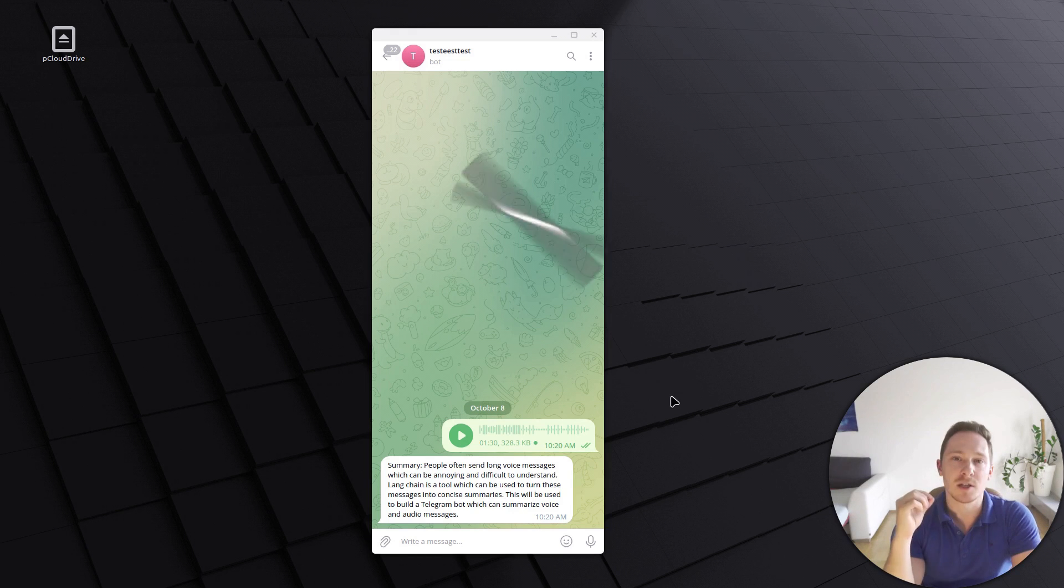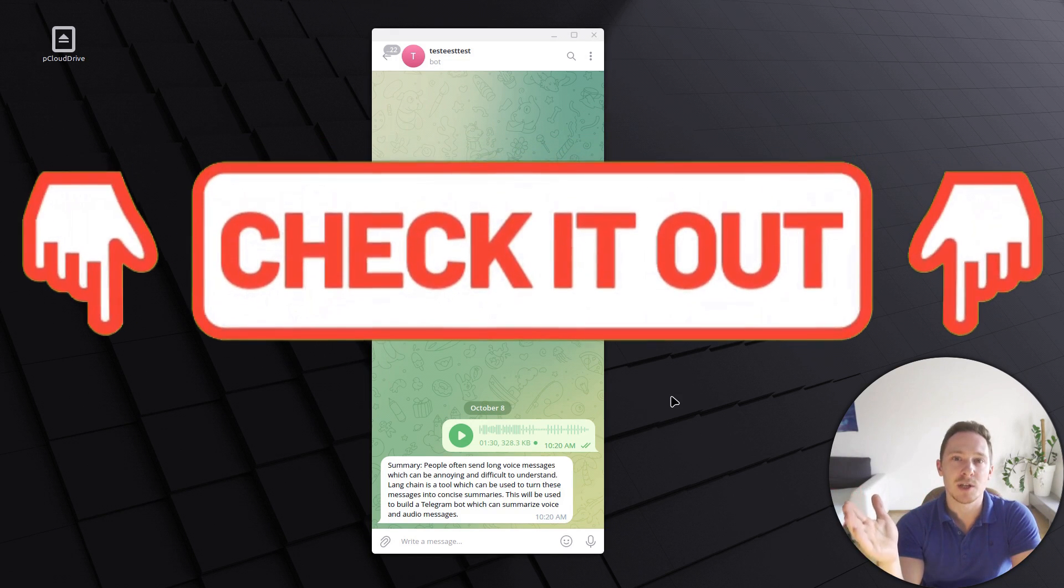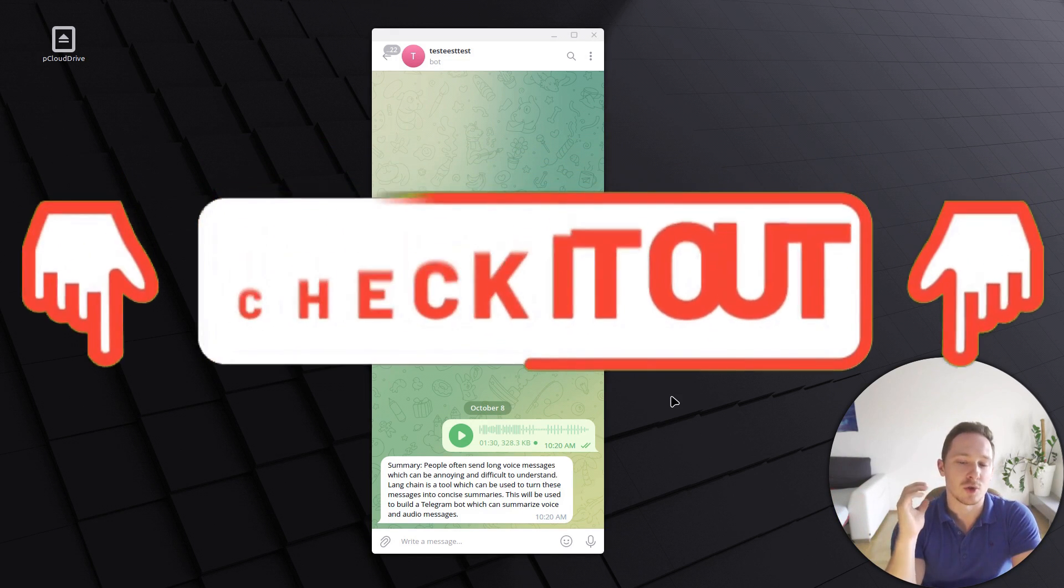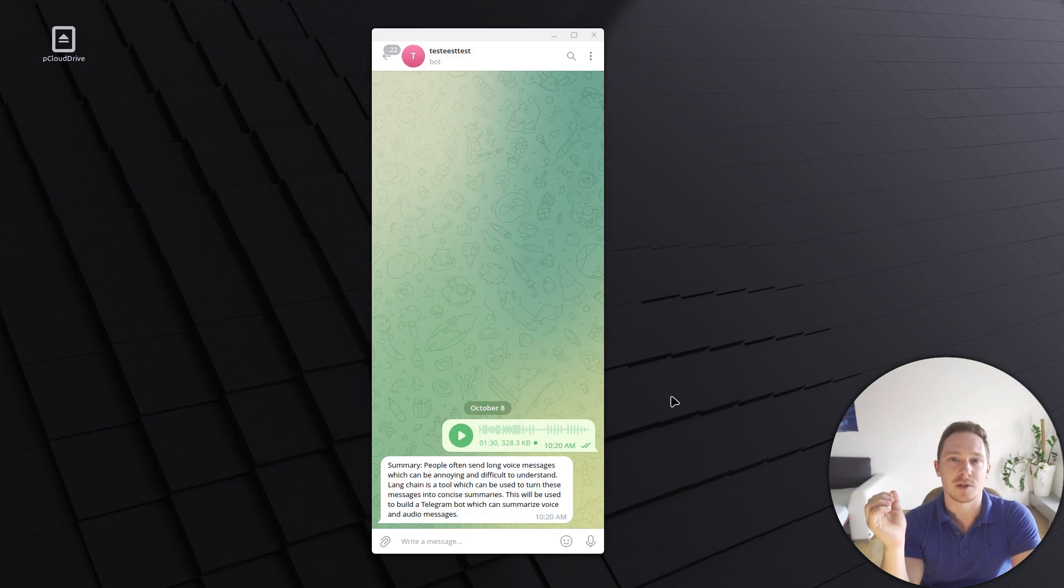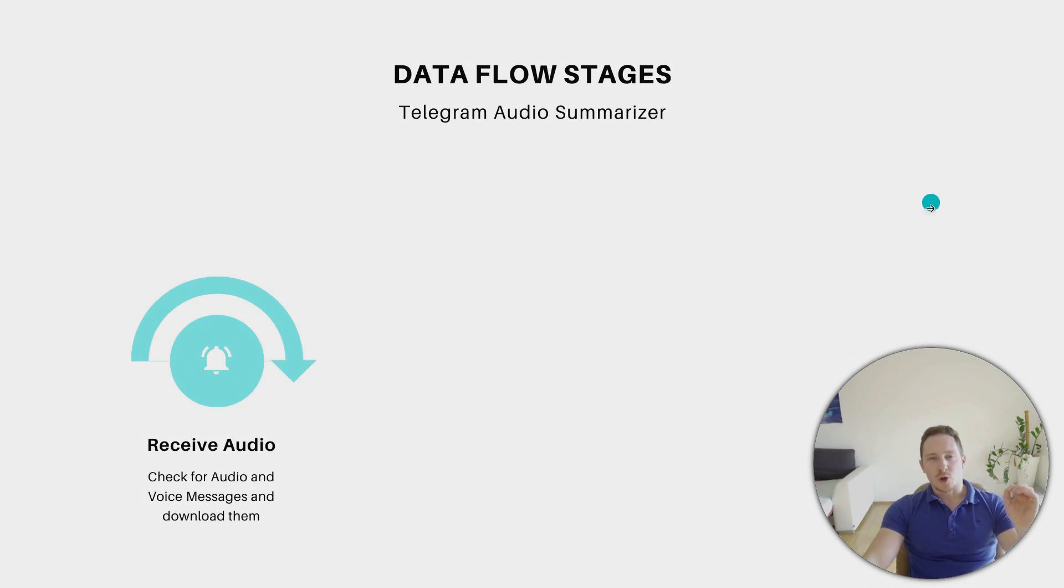We'll code everything, and I will also provide you with the GitHub link, so you can clone the repository and don't have to do anything yourself. Before we start building the bot, we want to talk about the data flow, the concept of it all.